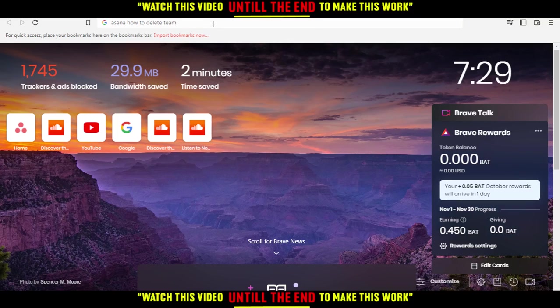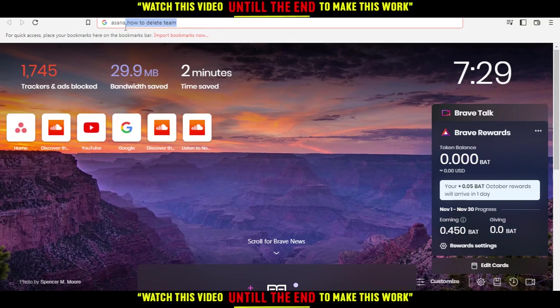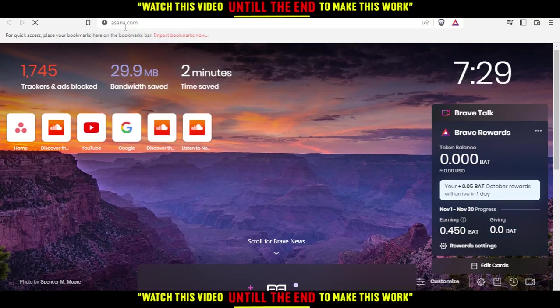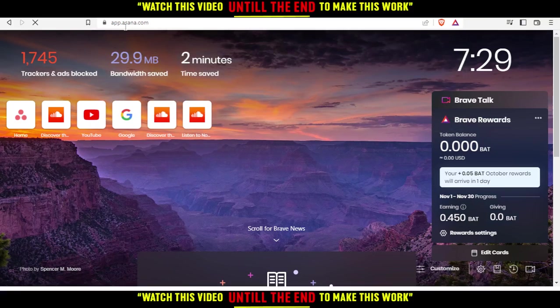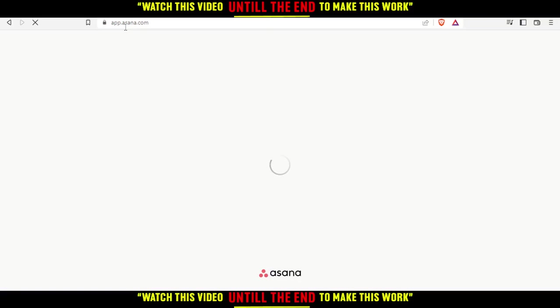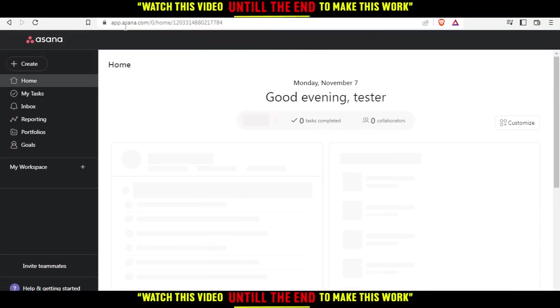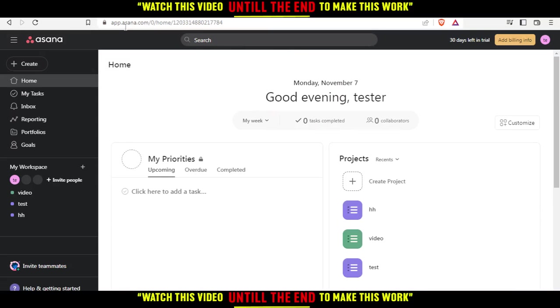All you need to do after opening the browser is go to the URL and type asana.com and hit the enter button. Wait until the page loads.